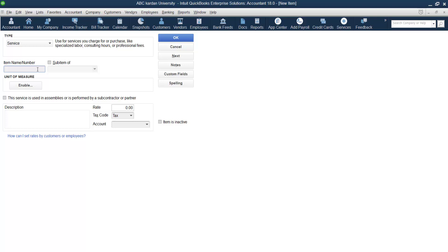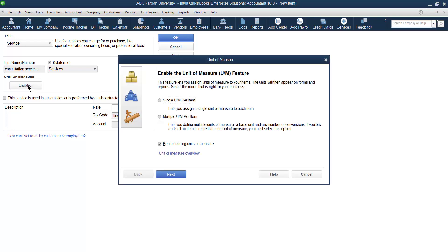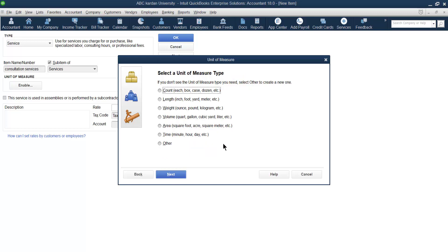Now let us mention your service — for example, we want to create 'Consultation Services'. Is it a sub-account of another account? Yes, we want to make it a sub-account. Do you have a unit of measurement? Unit of measurement can be single, multiple, or custom. Usually service is measured by time, so let us use a single unit of measurement — for example, hours.